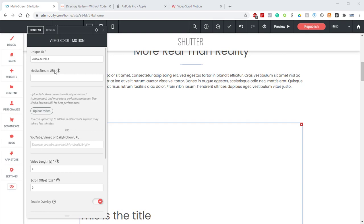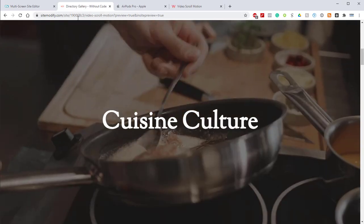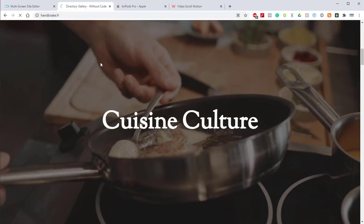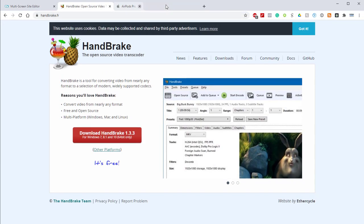Now before we load our video, we need to prepare it. As mentioned earlier, the video must be prepared in a very particular way in order to result in a smooth experience for the user. So we're going to use a great program called Handbrake. Let's go ahead and open up Handbrake's website right here.